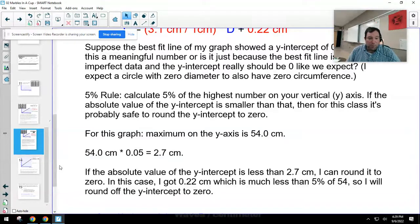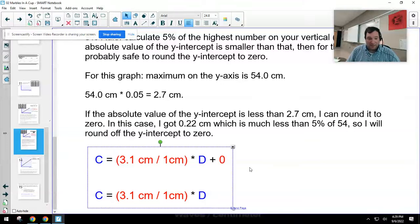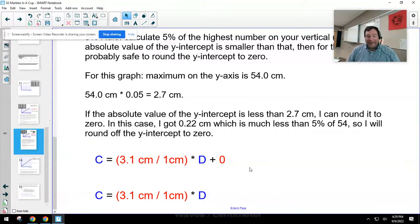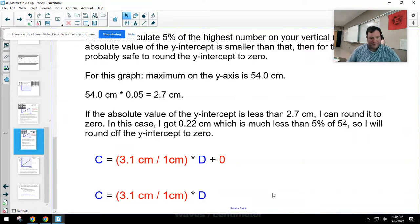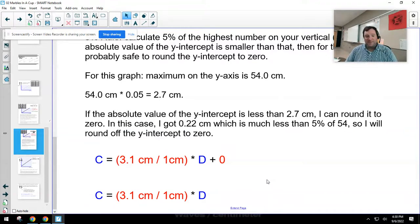Since 0.22 centimeters is way less than 2.7 centimeters — five percent of my highest number — I can round the y-intercept to zero. So instead of circumference equals 3.1 cm/cm times diameter plus 0.22 cm, I simplify to just circumference equals 3.1 times diameter. If you hadn't noticed, this is essentially the equation circumference equals pi times diameter — which is how people figured out that relationship experimentally so many years ago. With more accurate measurements, the slope would get closer and closer to pi.